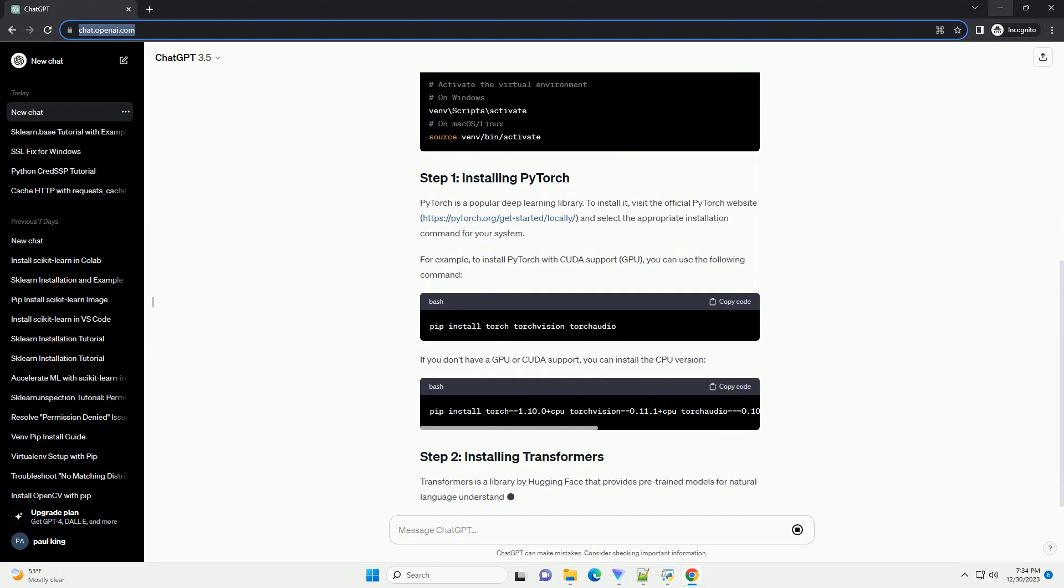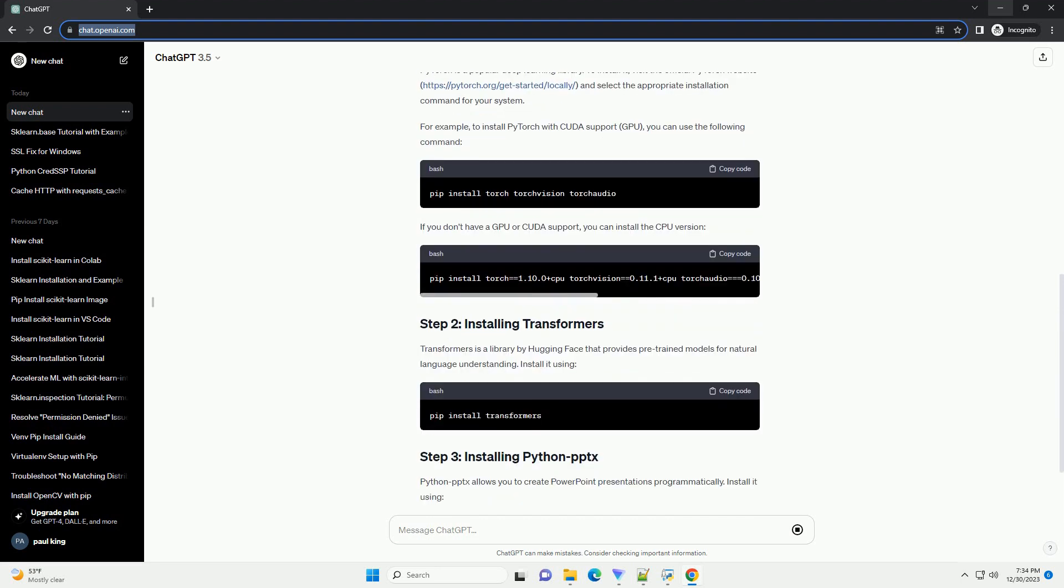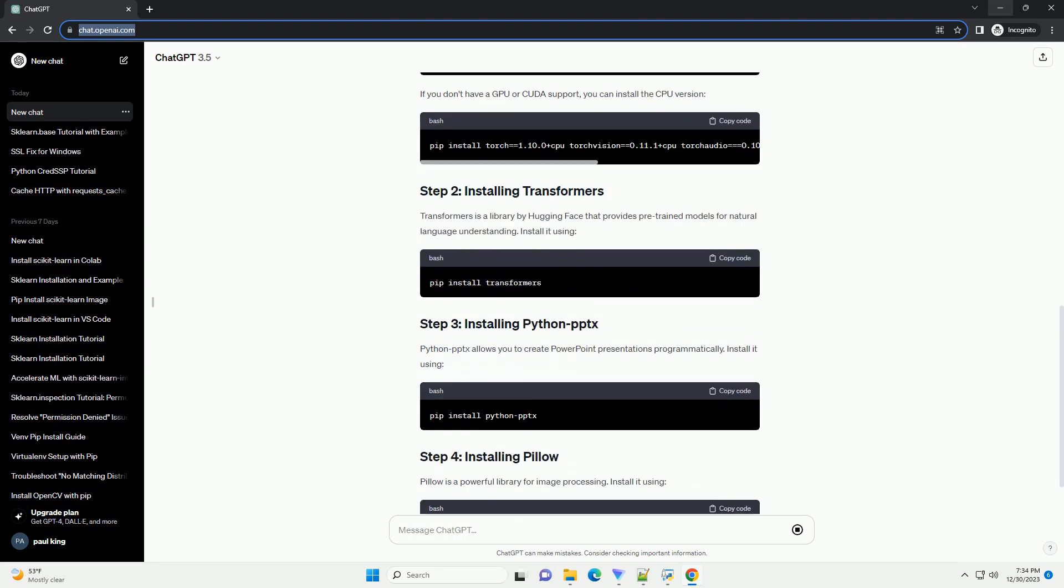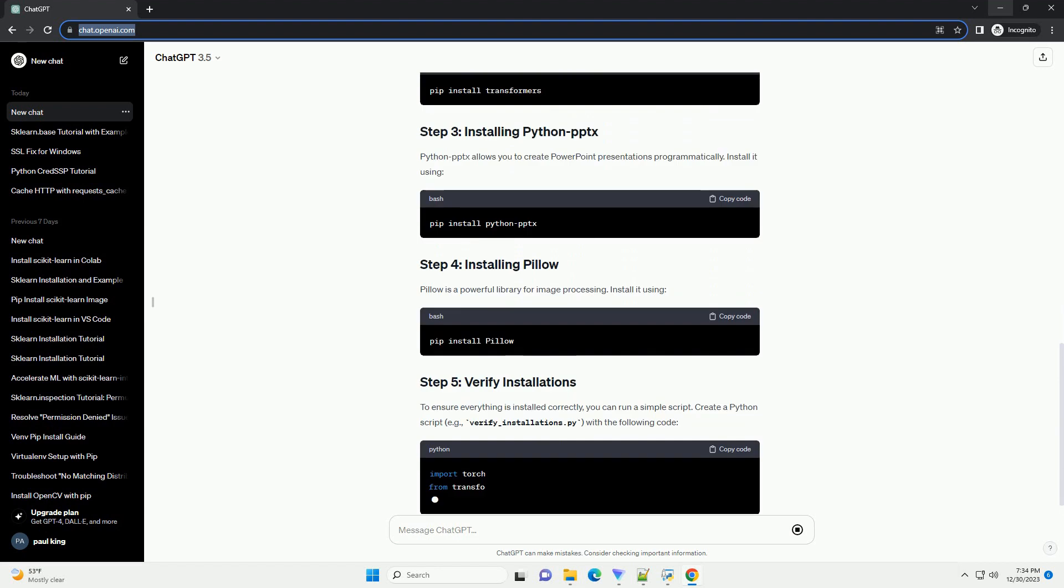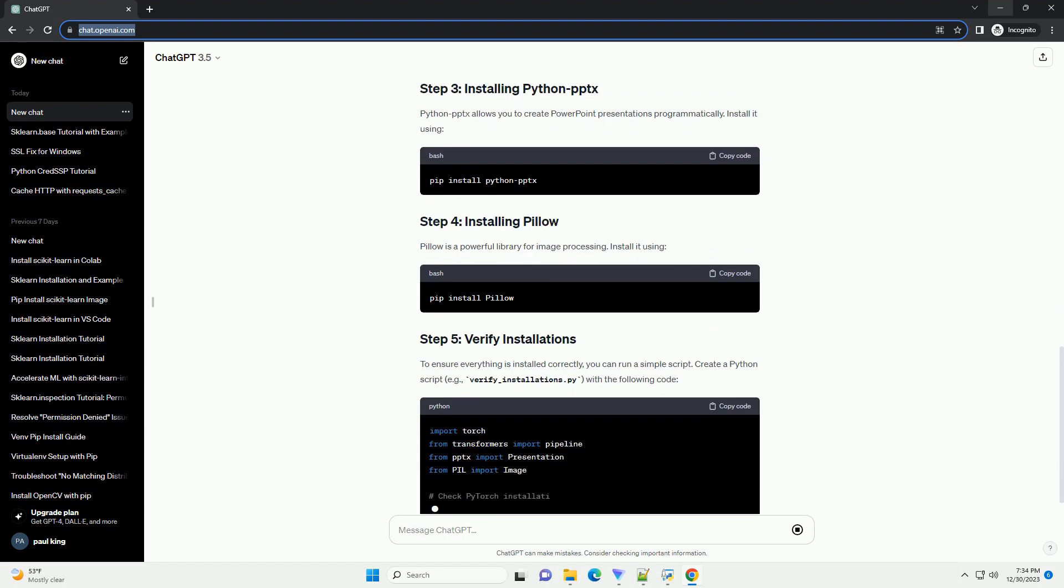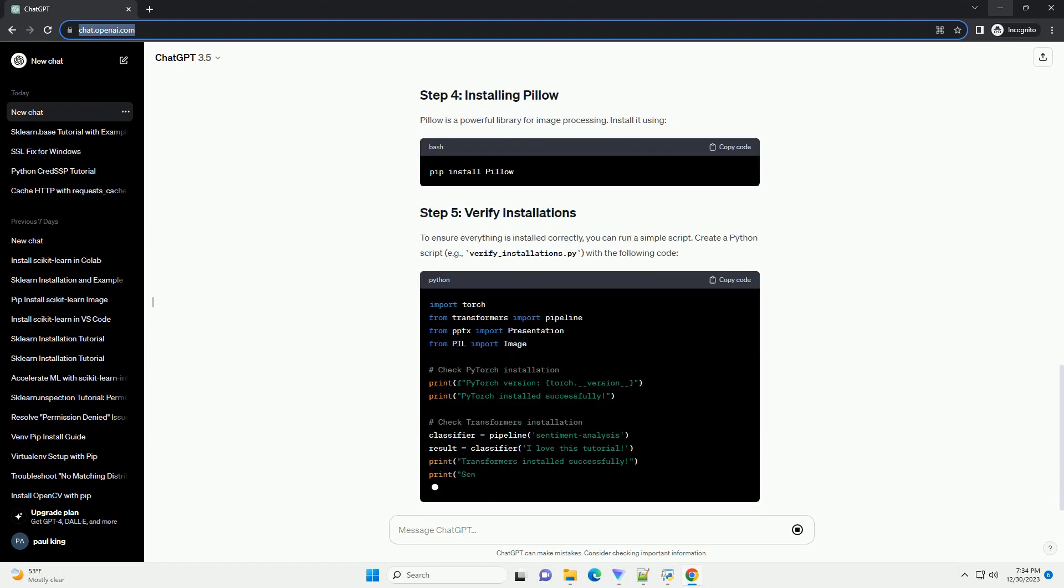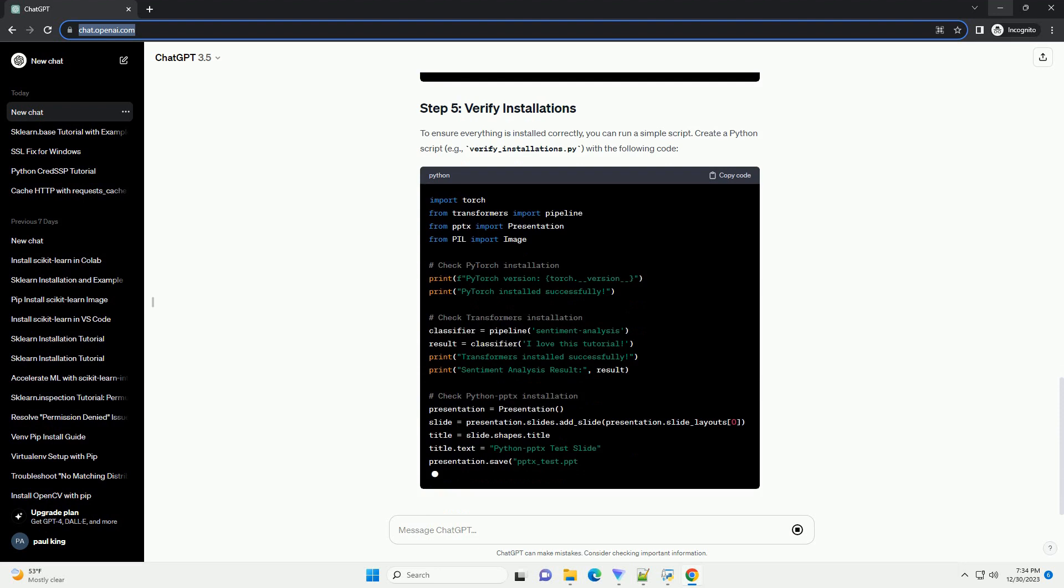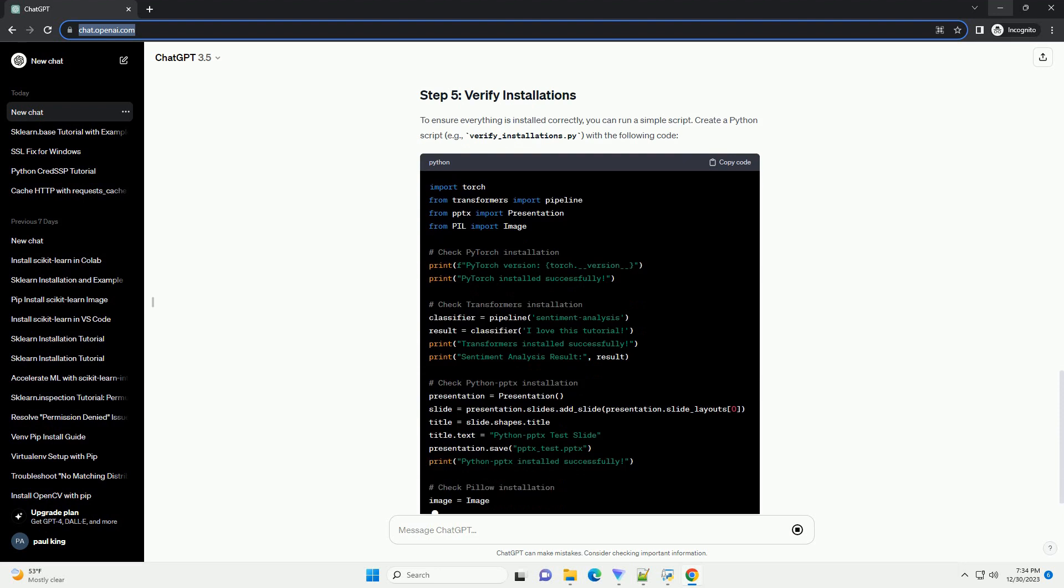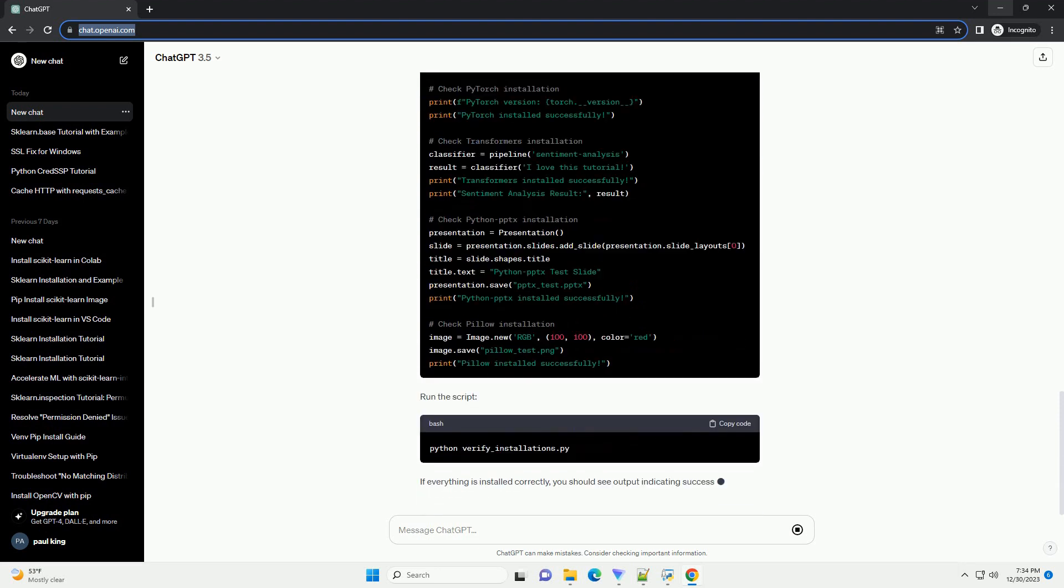Specifically, we will cover the installation of PyTorch for deep learning, transformers for NLP tasks, Python PPTX for creating PowerPoint presentations, and Pillow for image processing.